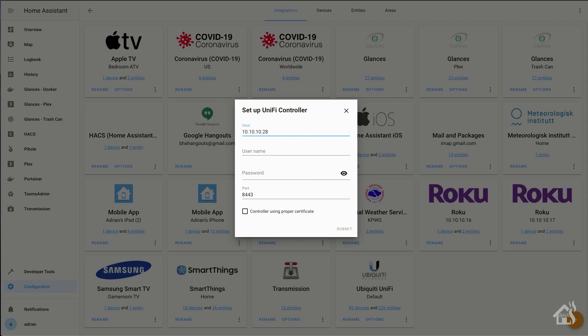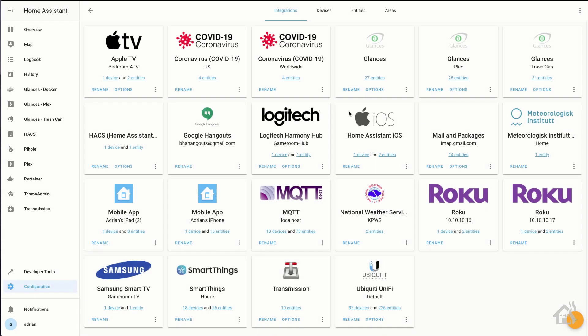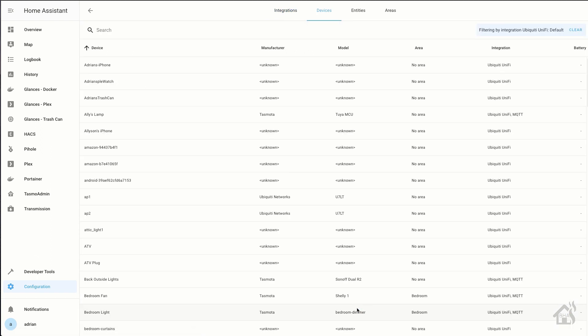And from here, we'll just plug in the IP address of the UniFi controller, the username and password that we just set up and then hit submit. Once you do that, of course, you'll start to see all of your devices pop in there and everything that it pulls from the UniFi controller. Pretty cool.